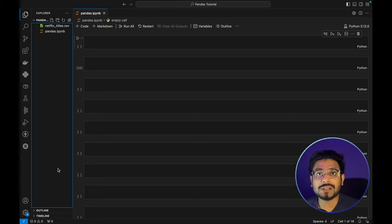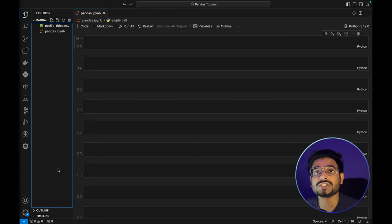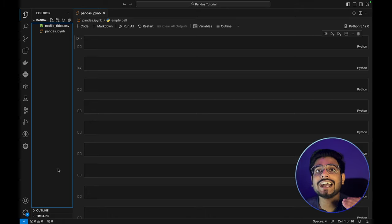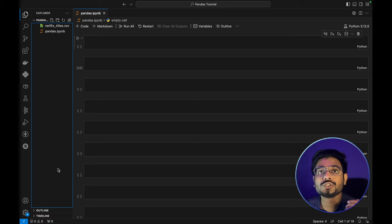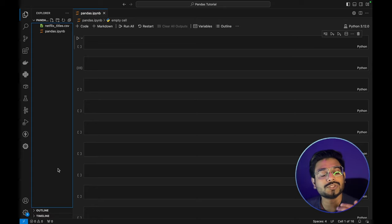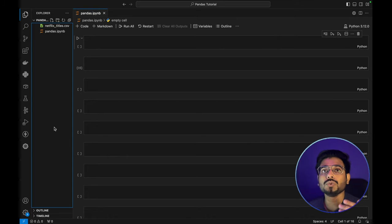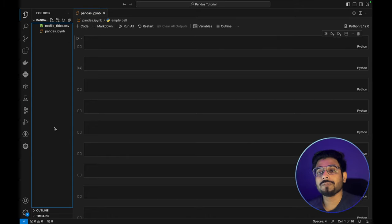Hey guys, welcome back to my channel. In this video, we are going to learn about basics of pandas, and this will be a whole series where we are going to learn data analytics from very basic to advanced. So do subscribe to my channel to stay updated. Now let's quickly jump to the tutorial part.